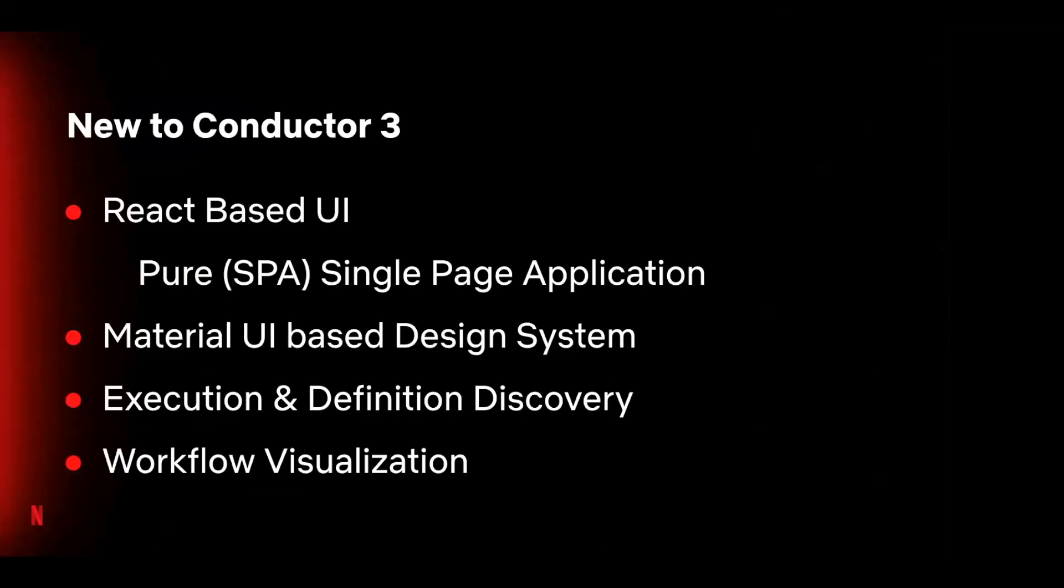Hi there. My name is Peter Lau. I'm the full stack engineer on the media workflow team here at Netflix and my main responsibility is the Conductor UI. First, I'd like to review some recent developments in this area. Version 3 release of Conductor provided us with an opportunity to rebuild the UI from the ground up. The new UI is a React application with a Material UI-based design system.